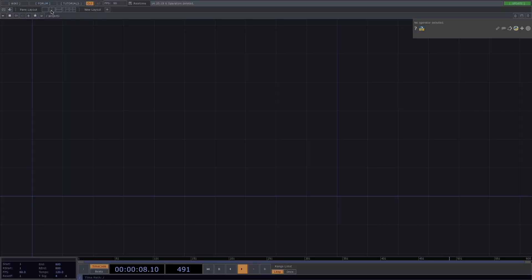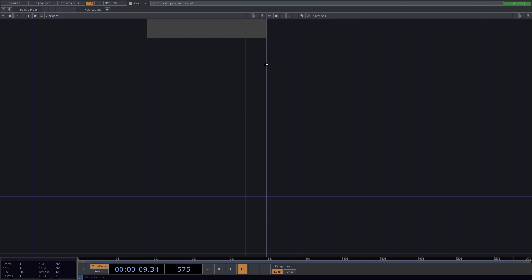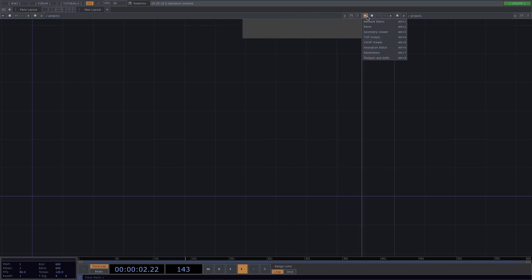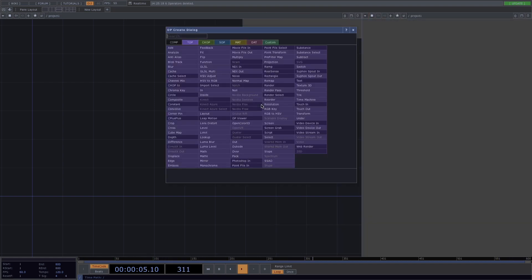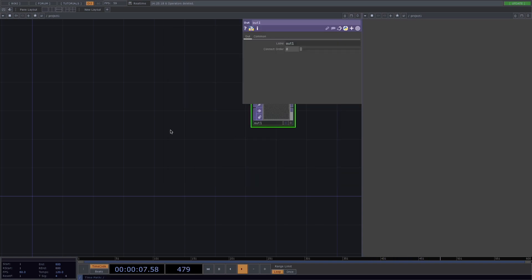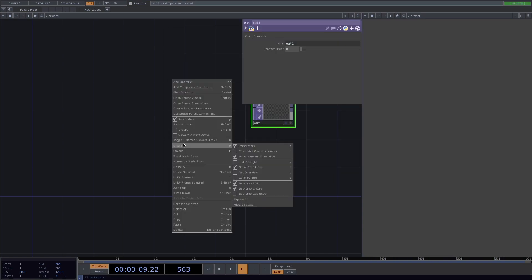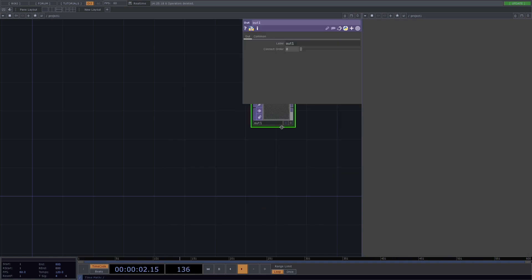Now let's start from scratch. I already opened an empty project, now let's split the screen and activate the top viewer. I'm going to create an outtop and let's right click here to turn off the backdrop tops.